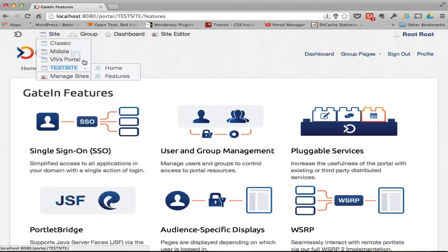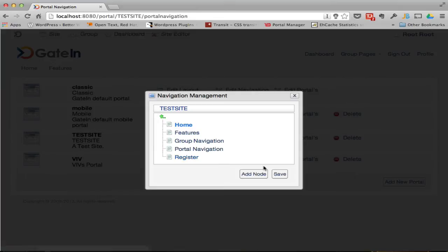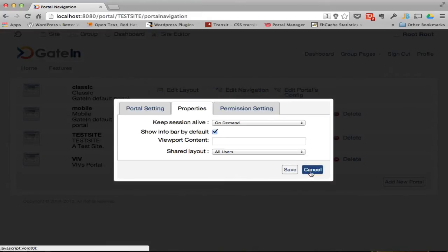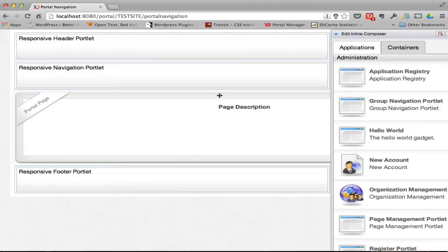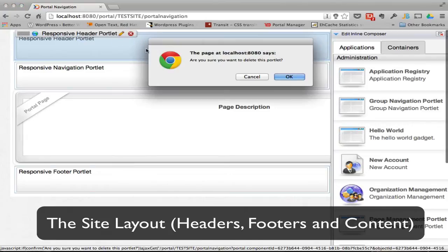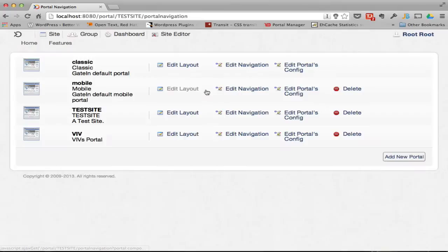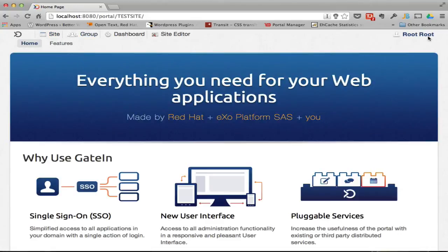If I go into Manage Sites again, here's my Test Site. I can edit the layout, edit navigation, and add pages and that kind of stuff. There's the config we just looked at, and there's also a layout — this is what the layout looks like. In my specific site I'm going to remove this portlet header and end up with just a navigation, a footer, and the actual page in the middle. I'll save that.